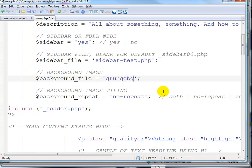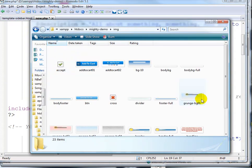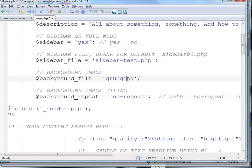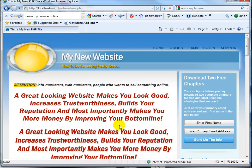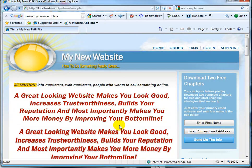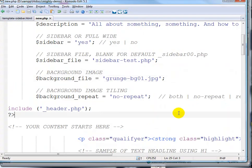I have some other backgrounds here. Let's try — I don't remember the name — we have 'grunt_bg_01'. Let's try 'grunt_bg_01.jpeg'. Let's refresh that — there you go, not too bad.